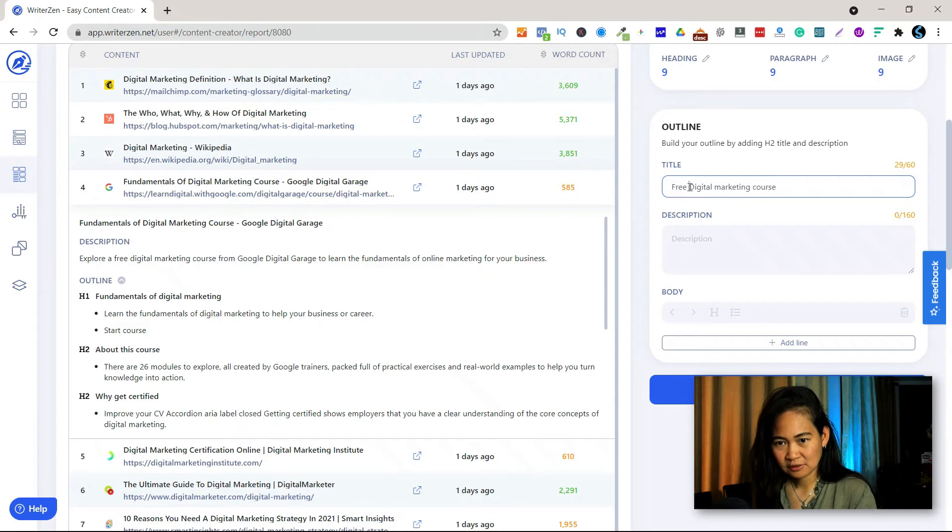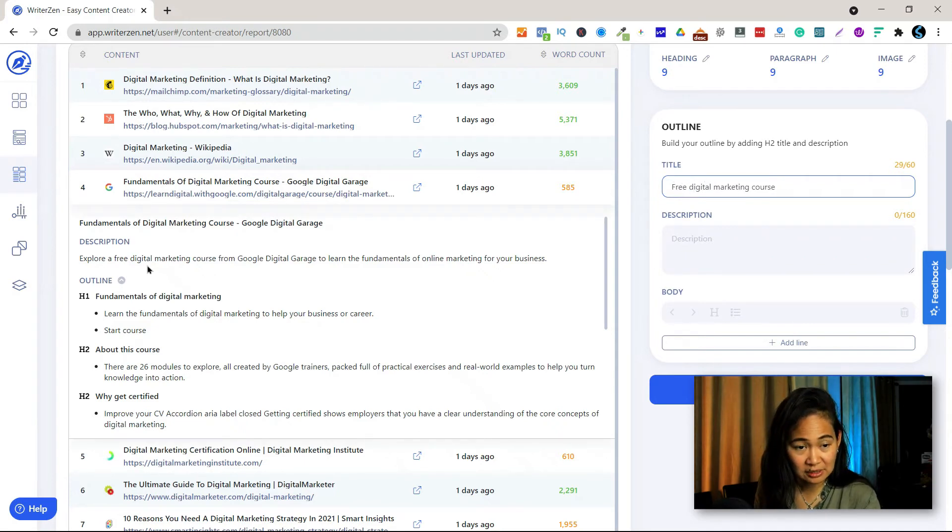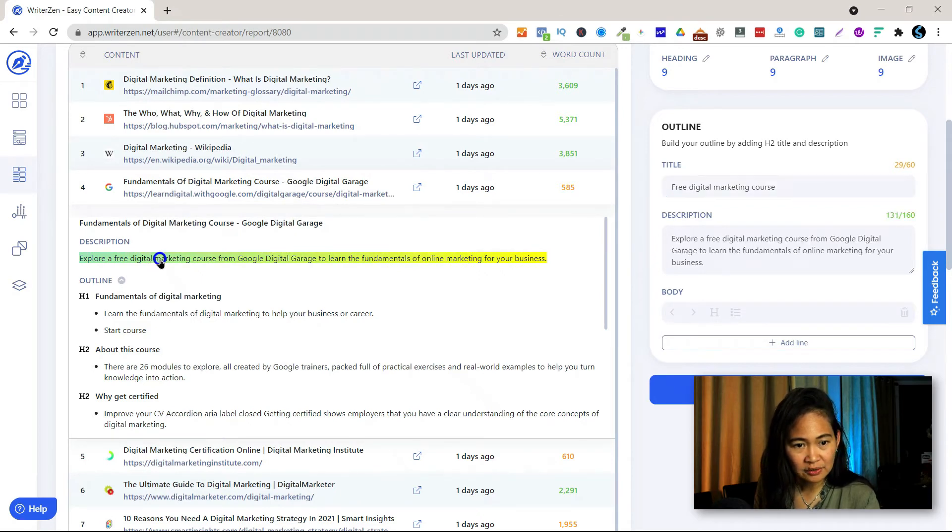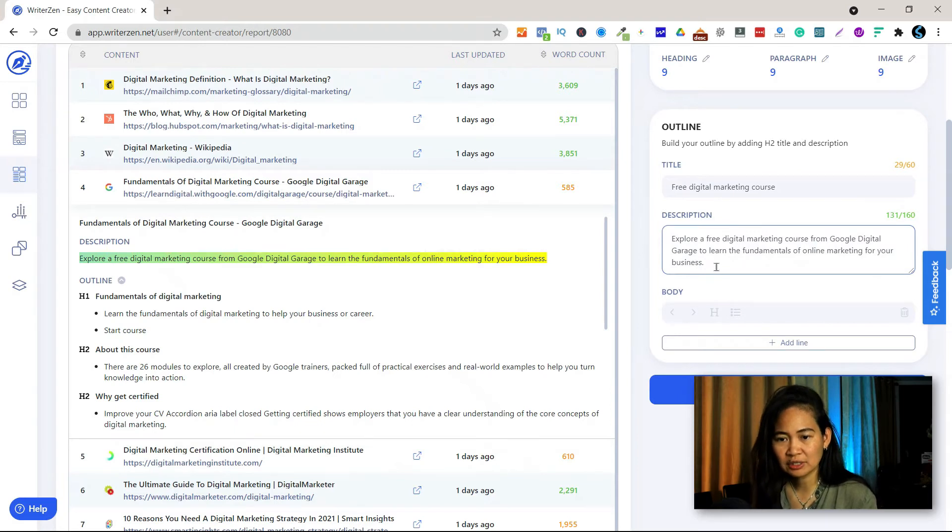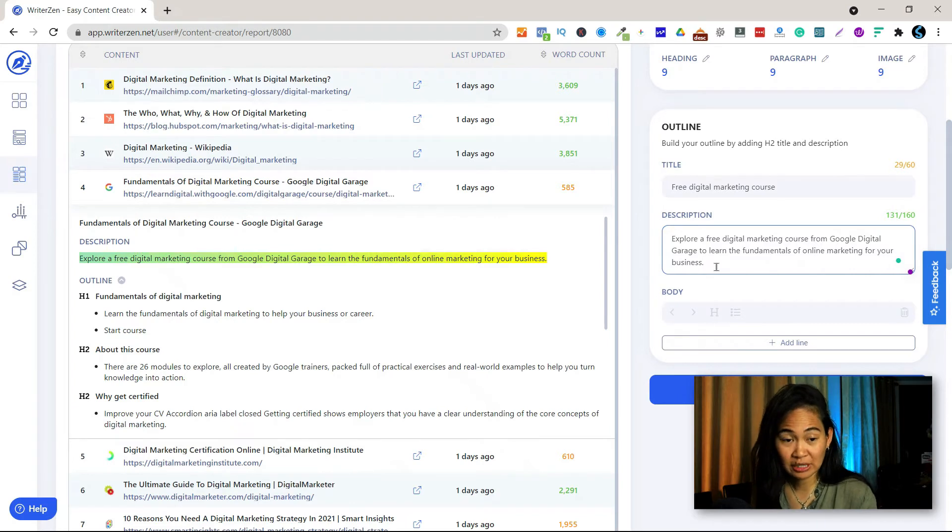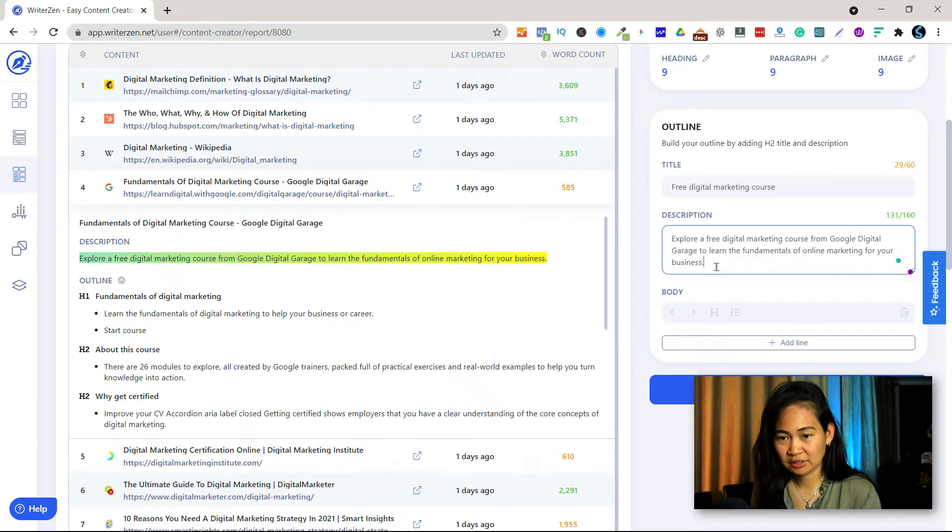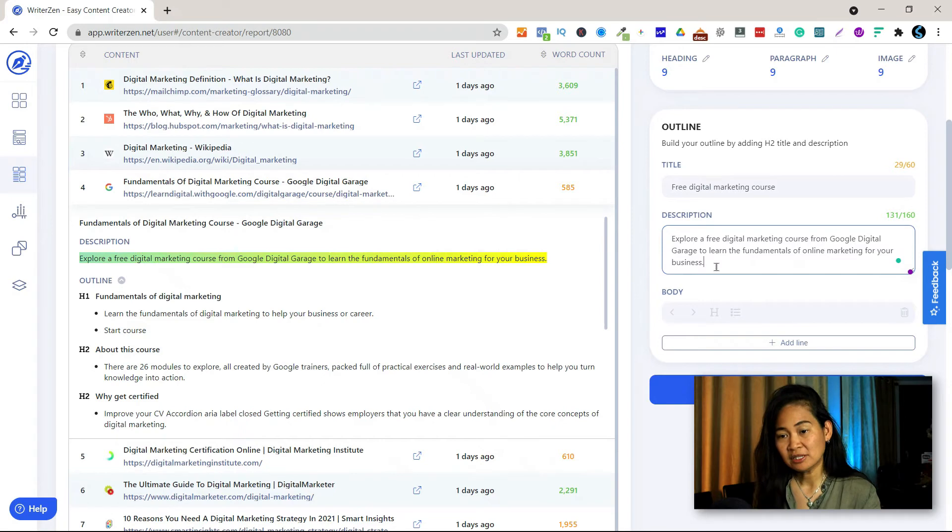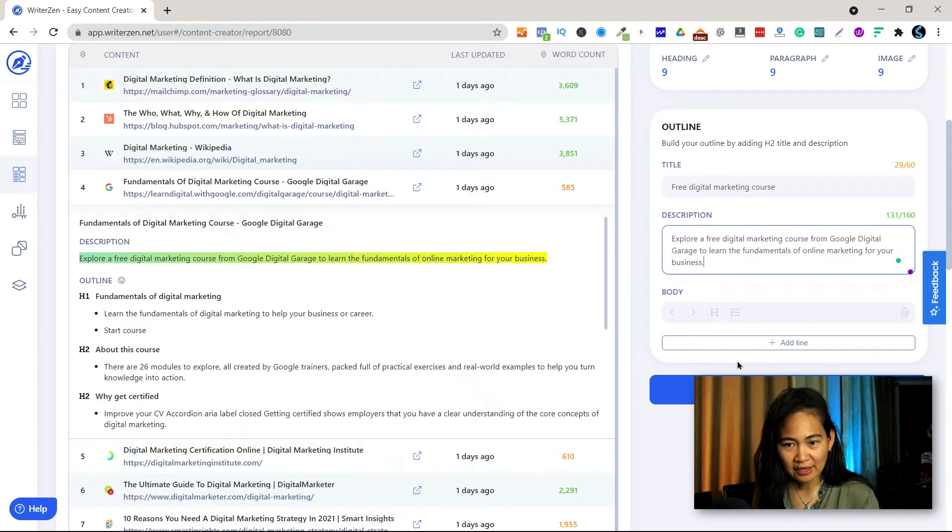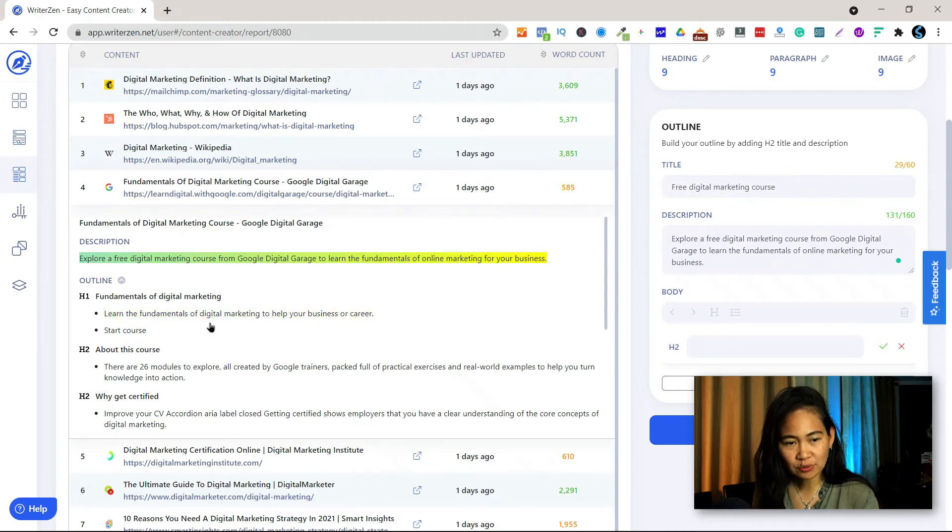Let's not take this so seriously for now, this is just a test. And then for the description, I can use this. Explore free digital marketing of course. You're going to tweak this, change this the way you like. You can't copy, okay? You can't copy other person's content. You can get inspiration from them, but you have to change your text.